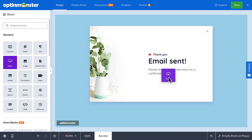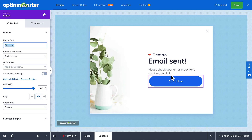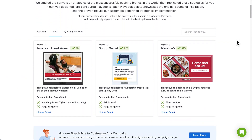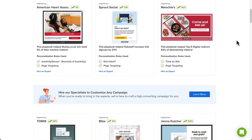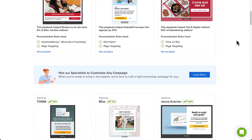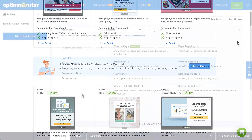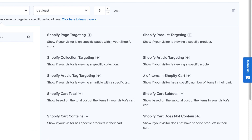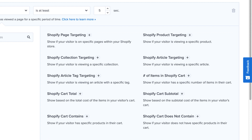The drag-and-drop builder and extensive template library make it easy to create a popup in minutes. You can A/B test different designs, copy, calls to action, and more to see what performs best. There are also advanced display rules to ensure that you get the right offer in front of the right customer at the right time. The Shopify-specific rules are especially useful for important e-commerce marketing tactics like preventing cart abandonment and cross-selling related products.